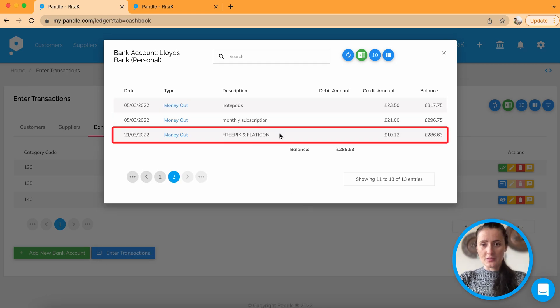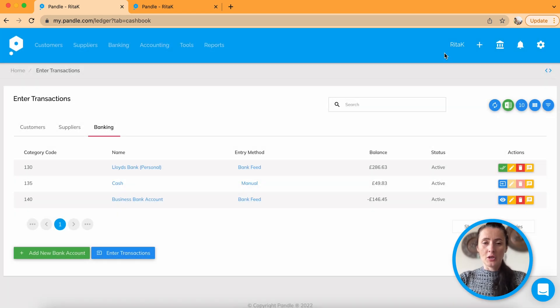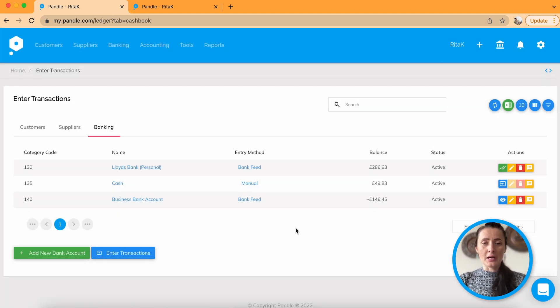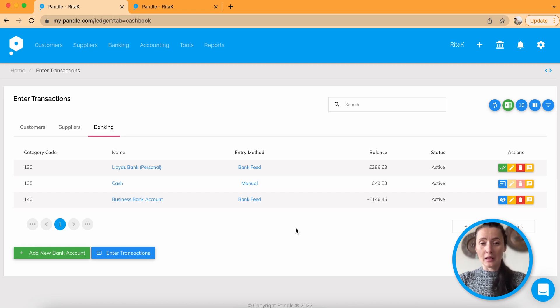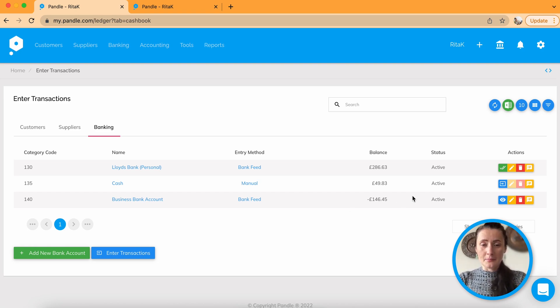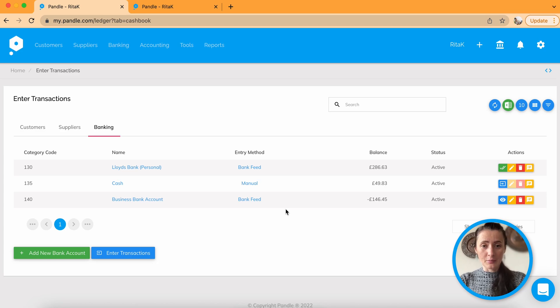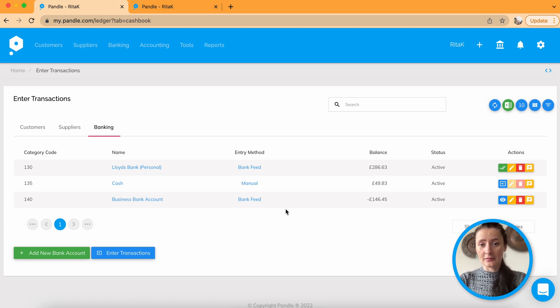Here, that is a transaction which I confirmed. So it works in the same way as automated bank statement uploads. Yep. So this is how you can enable automated bank feeds to Pandle accounting software.